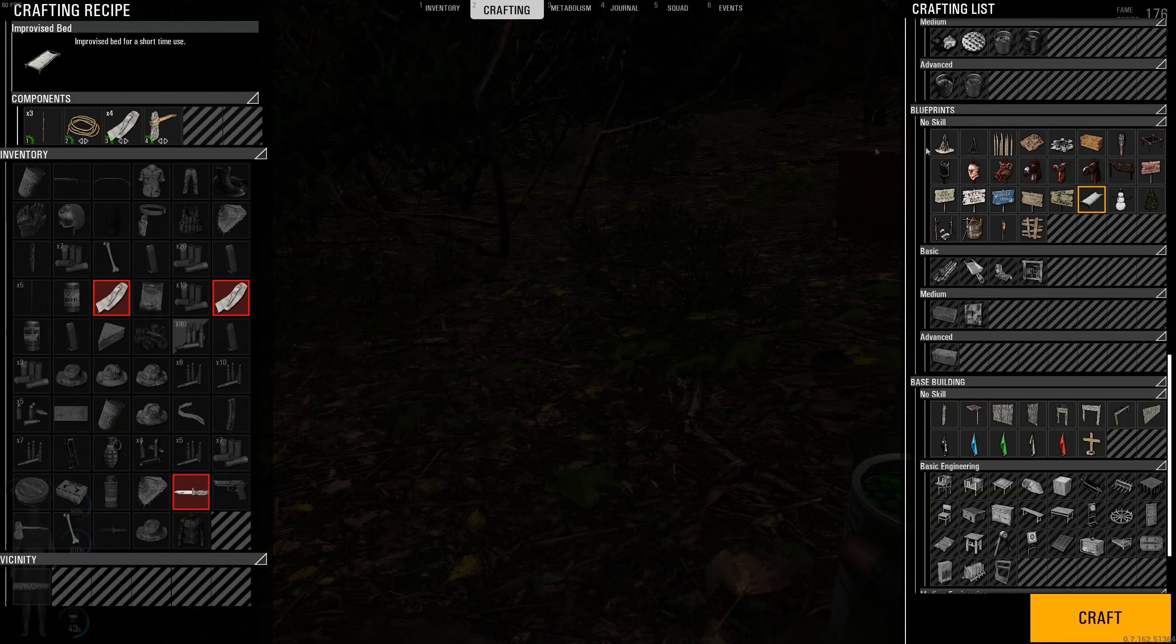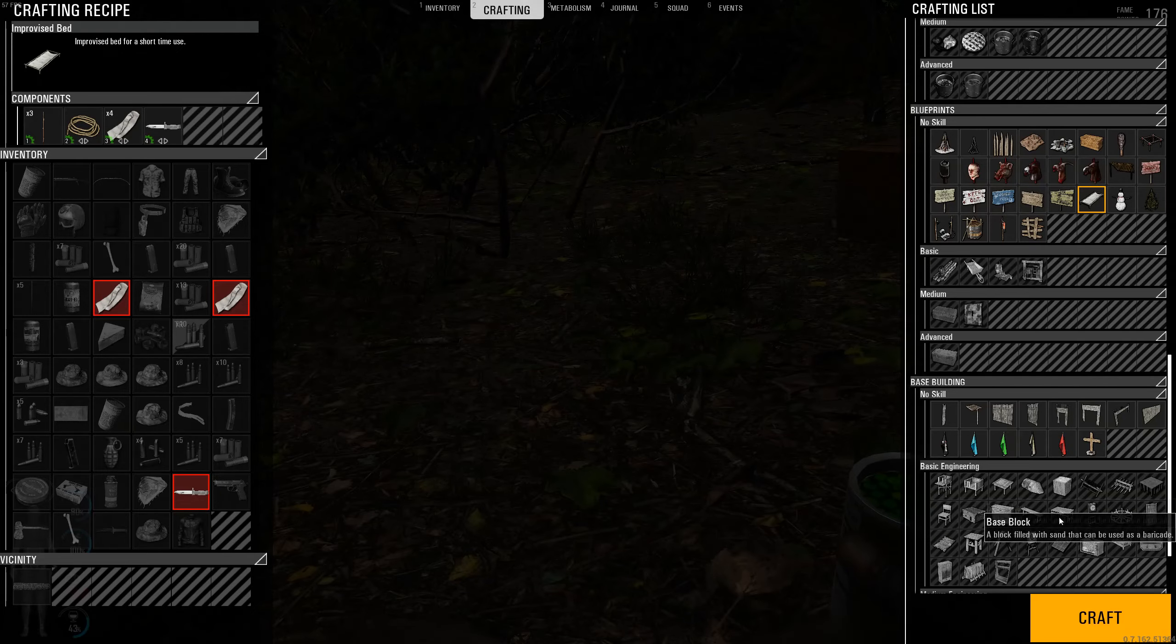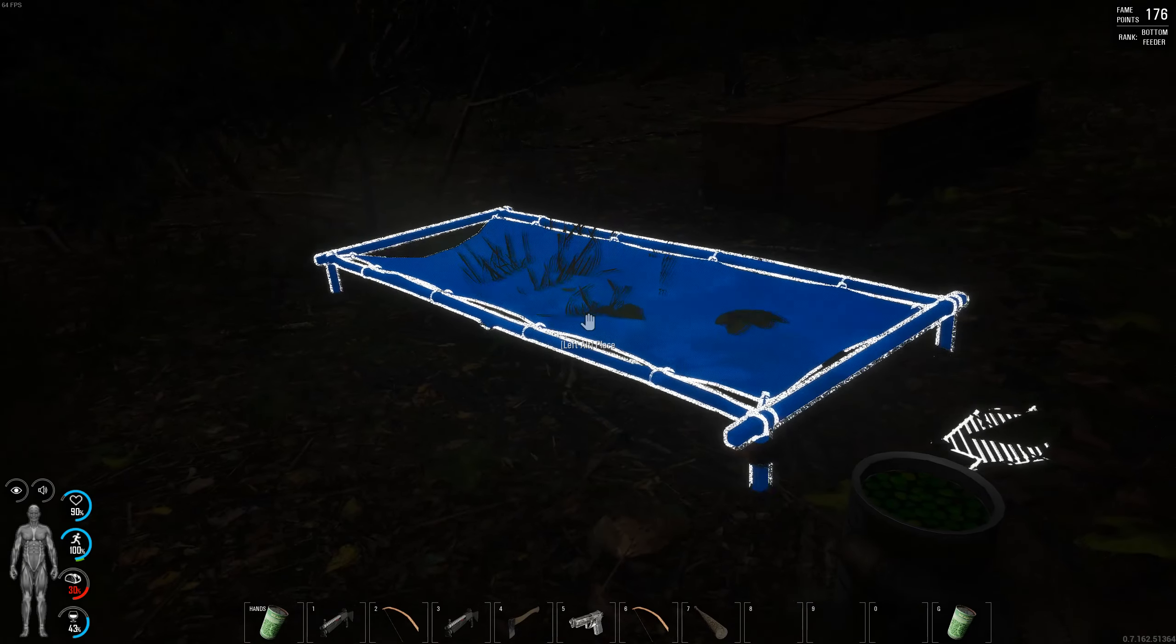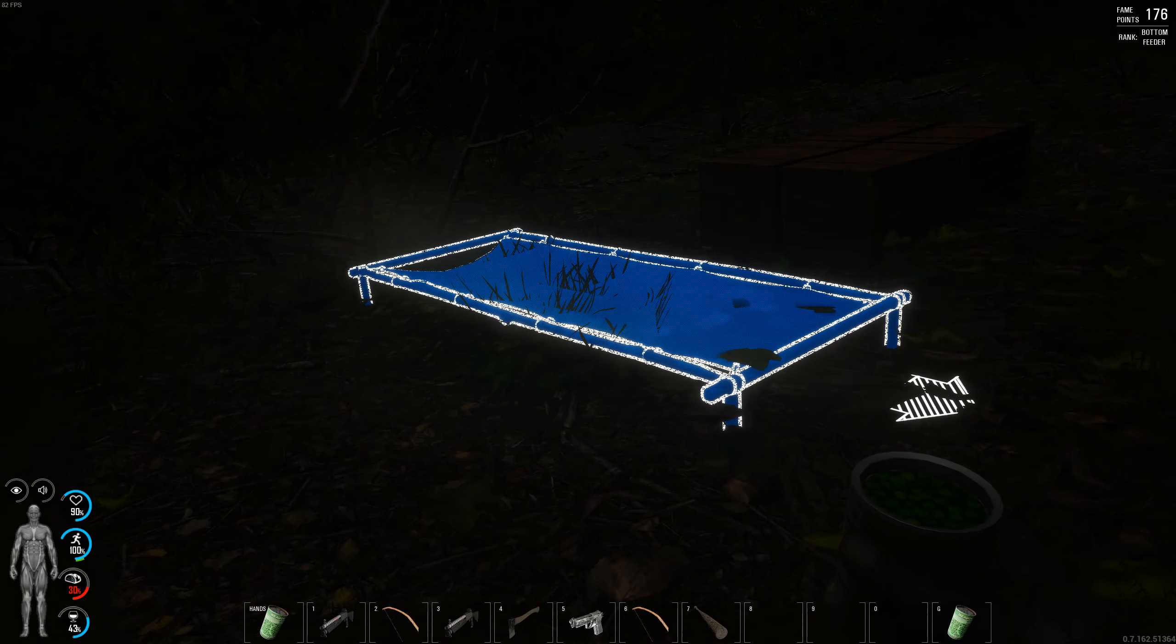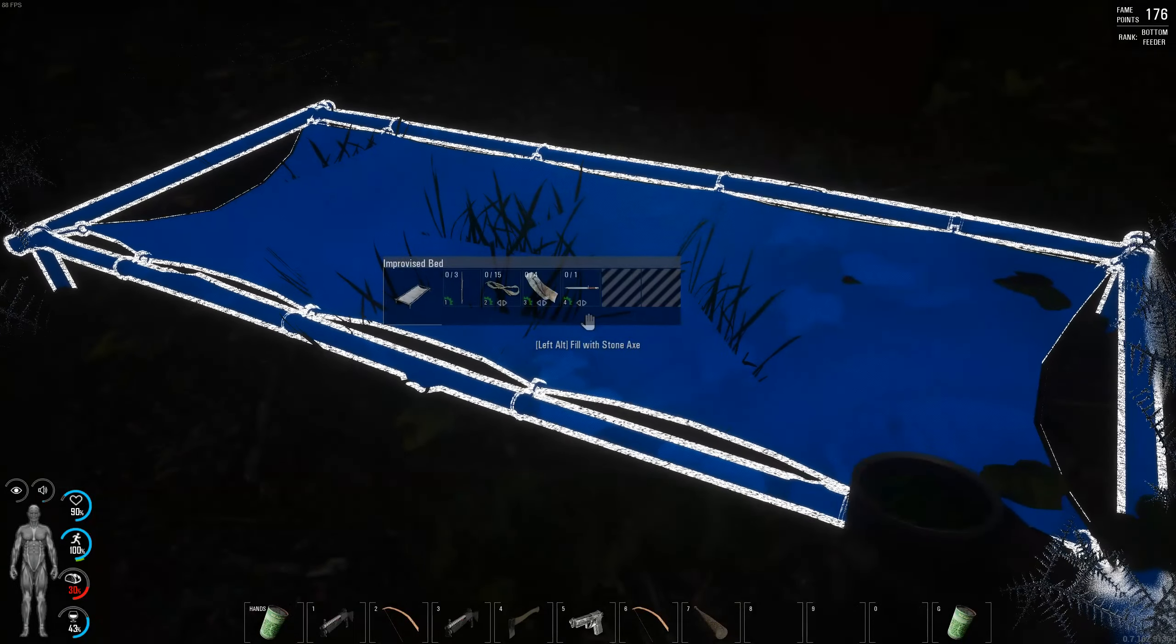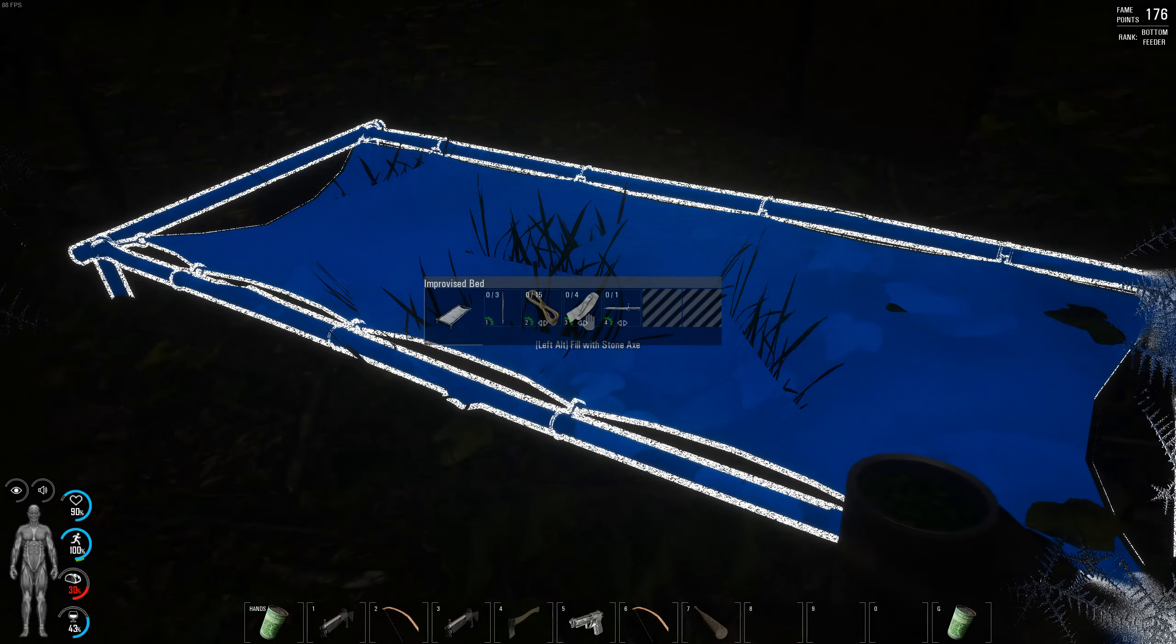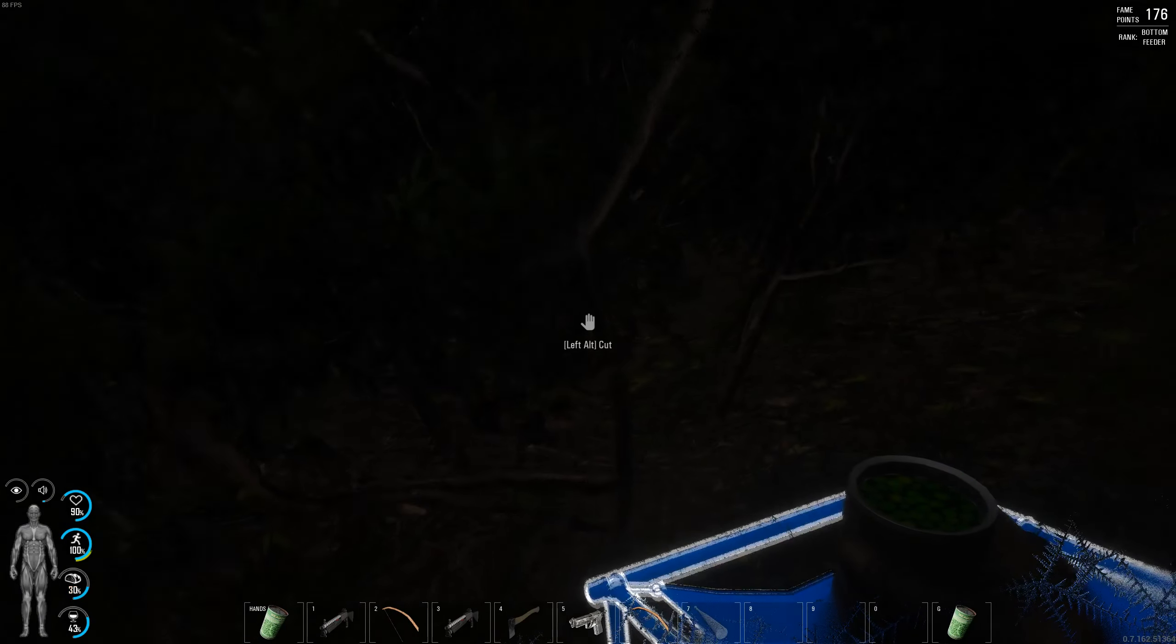So what you do is go to crafting and improvise bed, craft and place it where you'd like it. Now you will need a lot of rope, a lot of rag, and a lot of sticks.